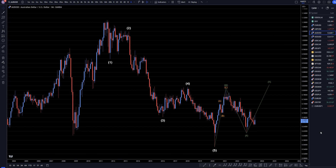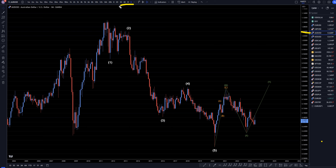Hello traders, FSFIP Collector here. Today is Tuesday, June 27th, and I'm going to be analyzing the Aussie US dollar, starting on the monthly and working my way down to the one hour time frame.